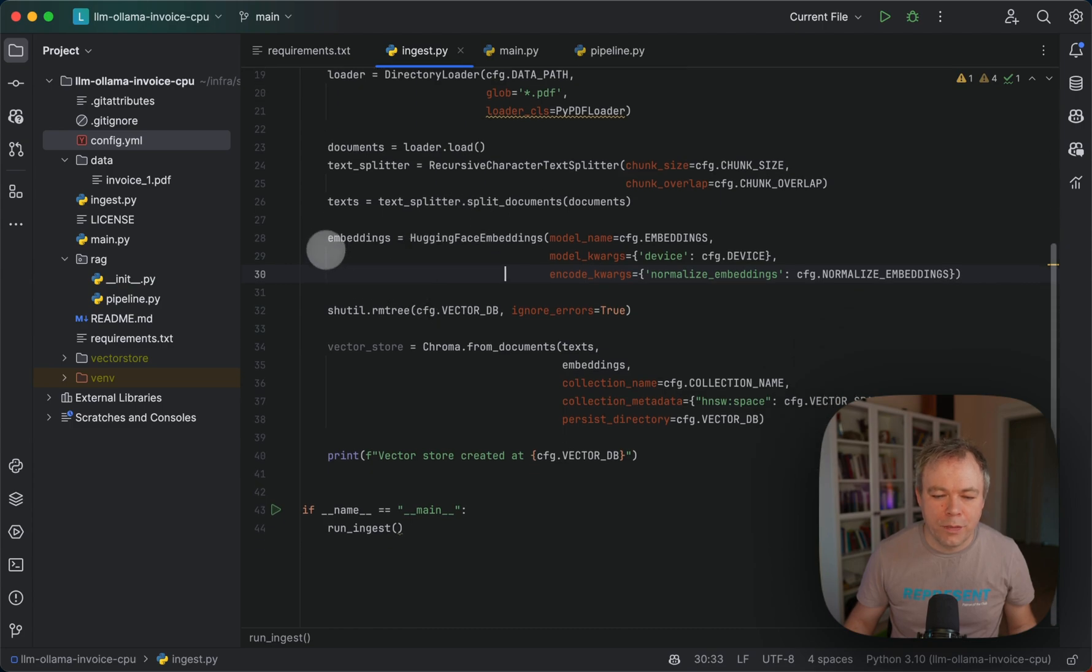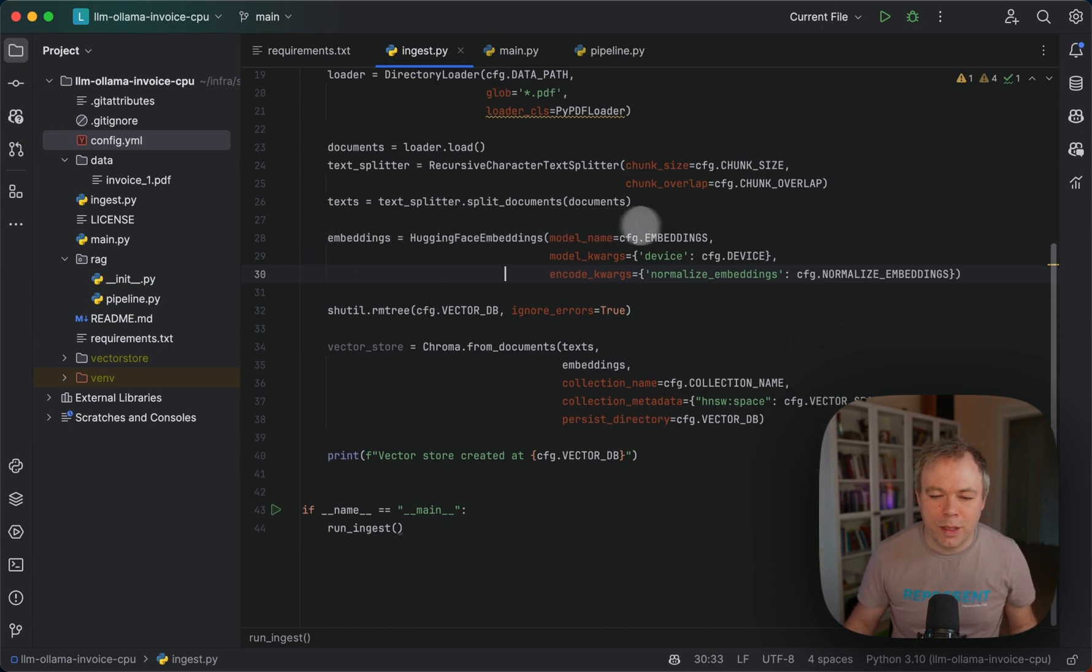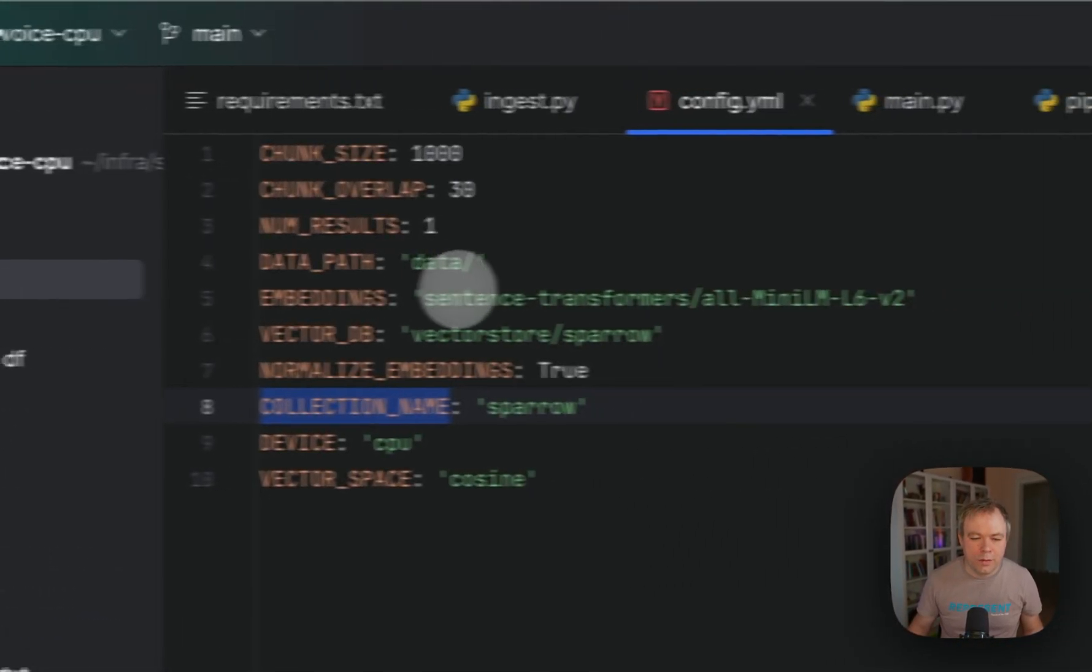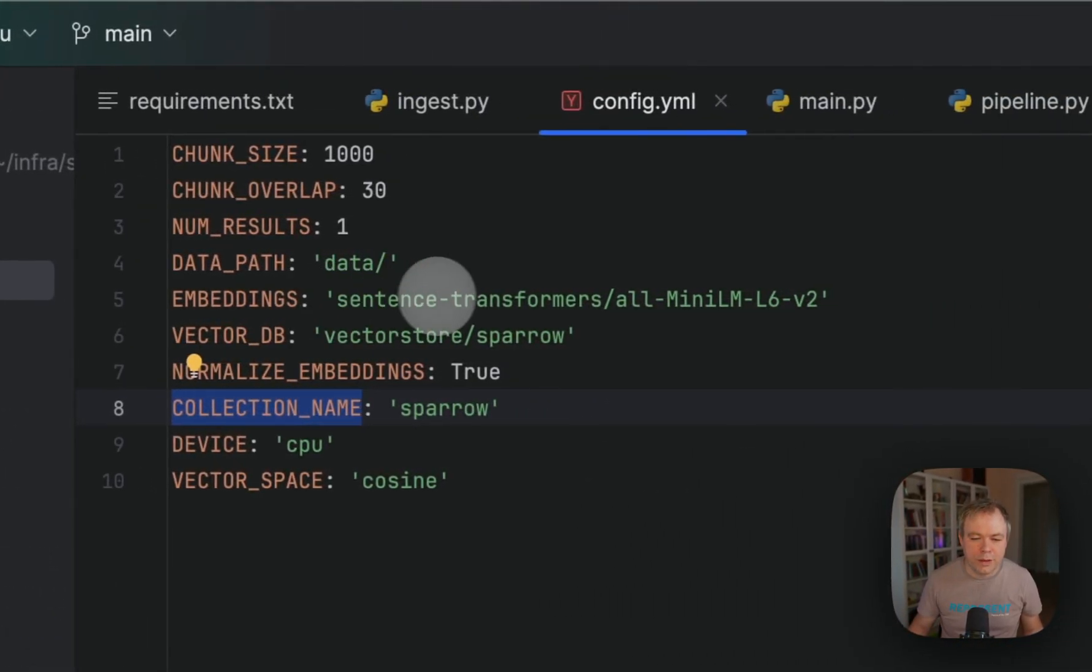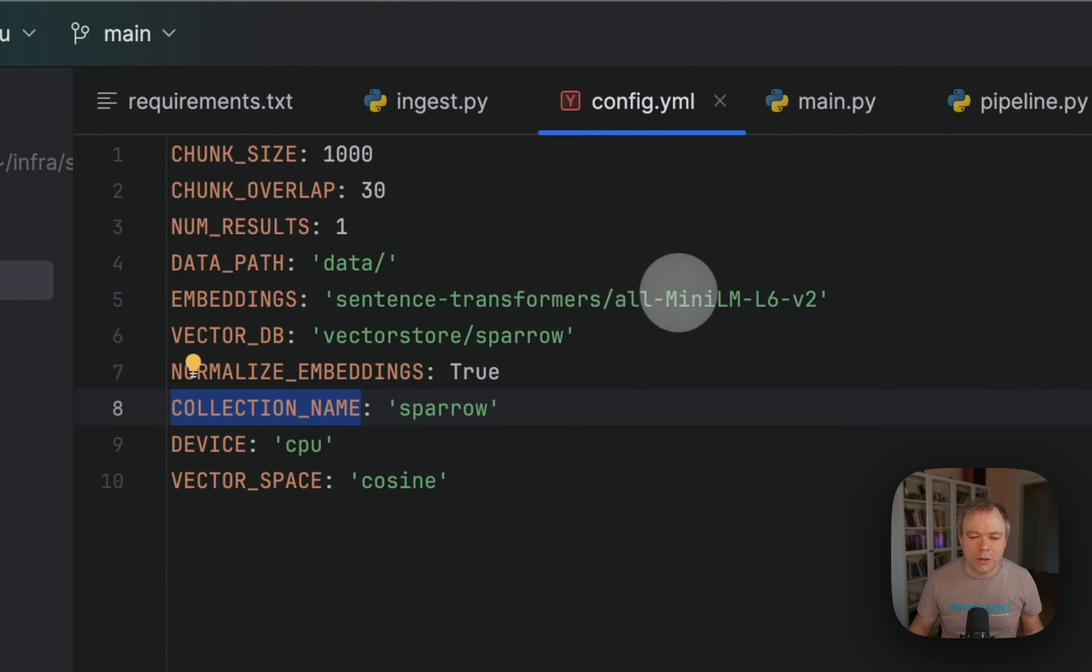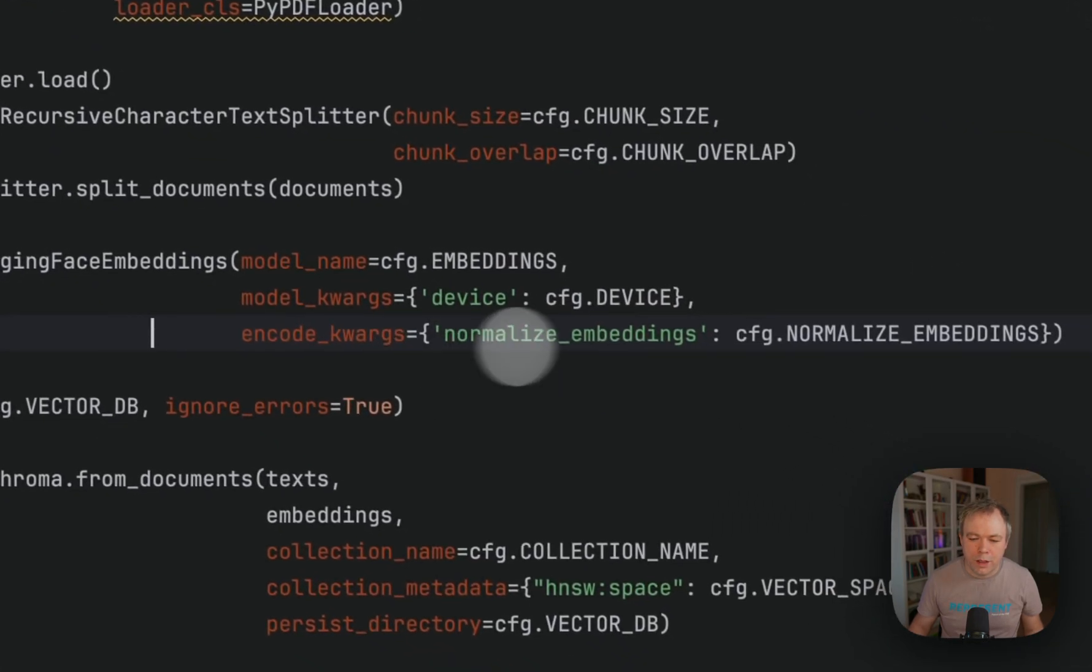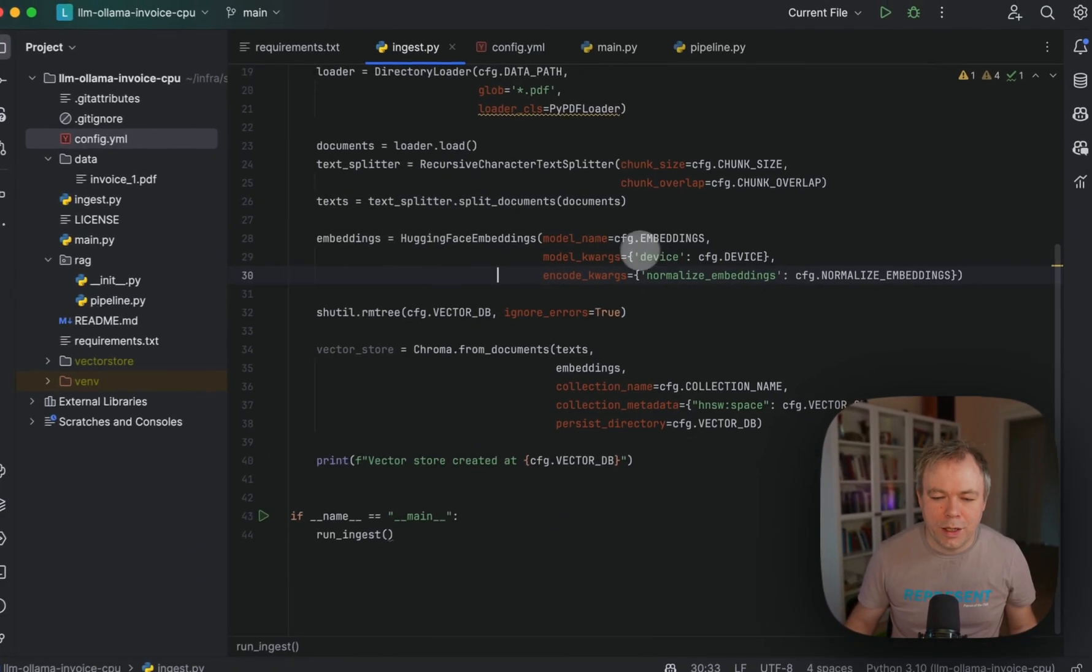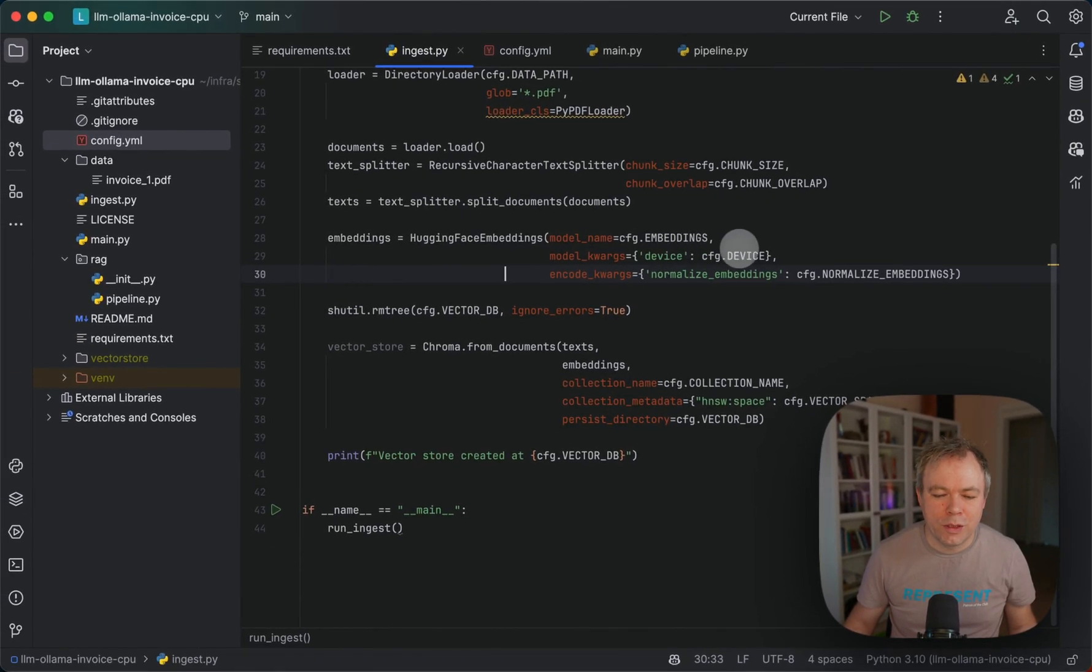So we've got texts, then we're using local embeddings for the Hugging Face embeddings. In this case, we're using this sentence transformers all-MiniLM-L6 version 2. We are normalizing embeddings here and we are running them on CPU.